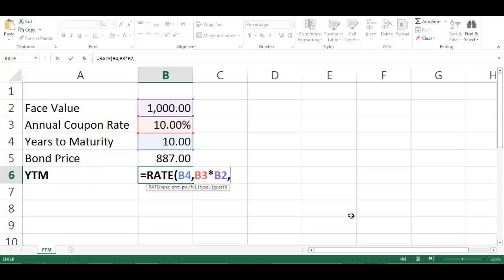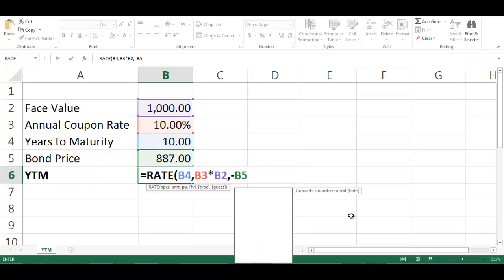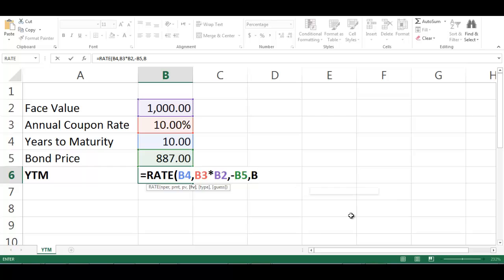Write negative, choose cell B5, comma, choose cell B2, close bracket. Press Enter.